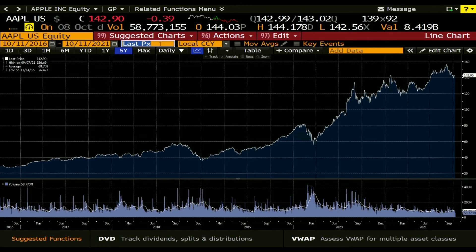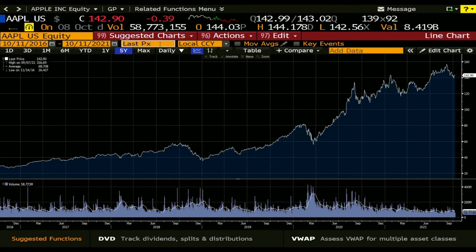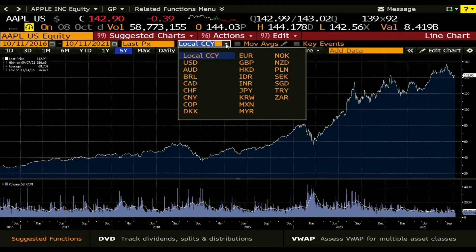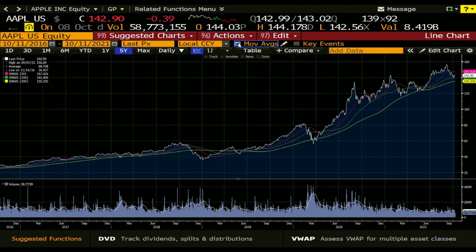We can not only get the price chart of the last prices on each day, we can also get other measures, but I just want to get the last prices on each day. We can also change the currency here, and we can also add some moving averages.